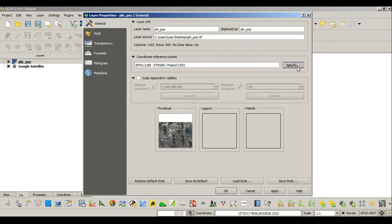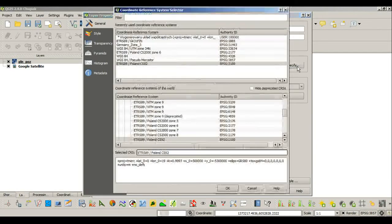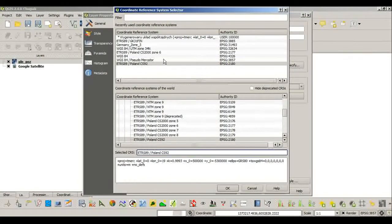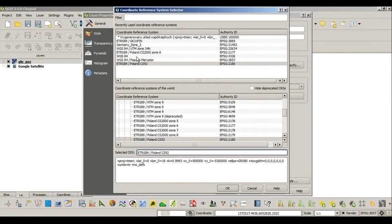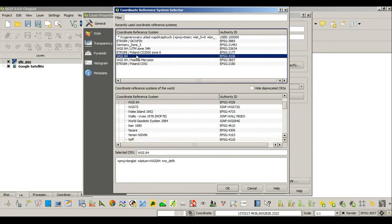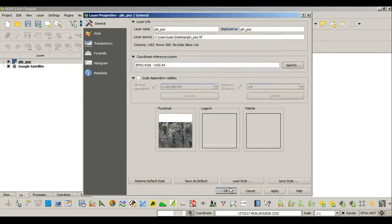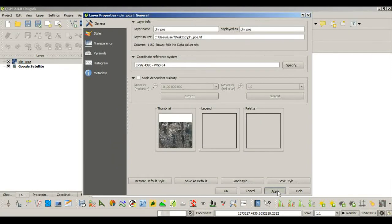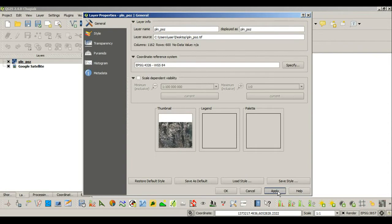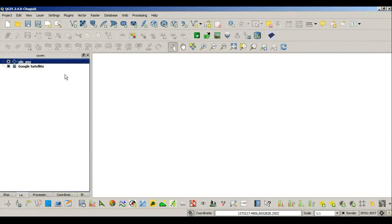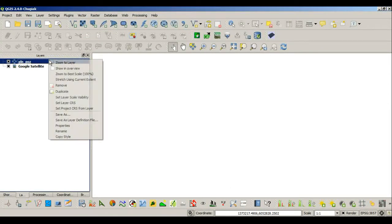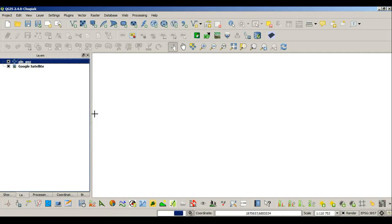And here I'll do a trick. I'll change it to WGS 84. I'll hit apply, and now I'll hit OK and zoom to layer again.